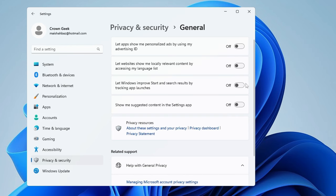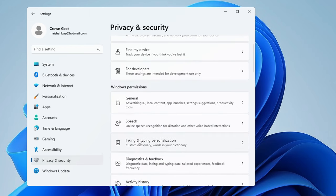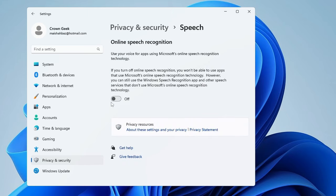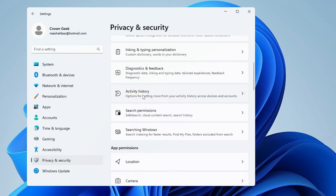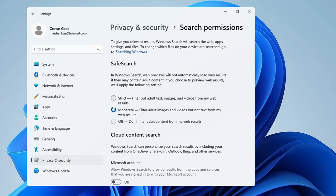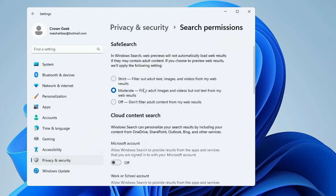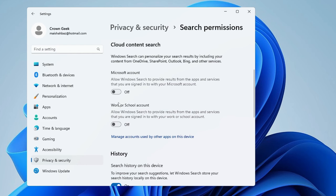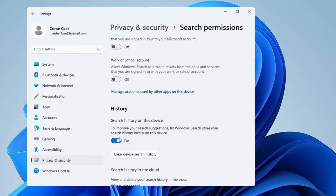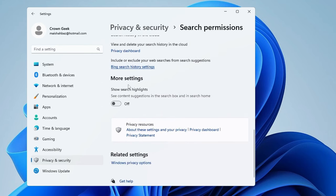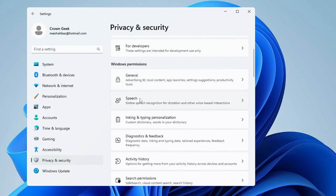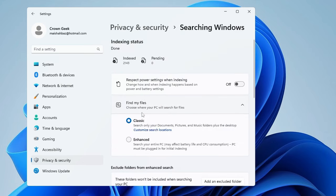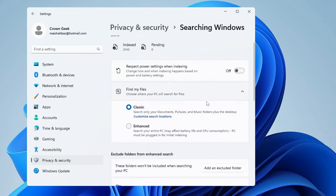Disable all four of them, then go back and click on Speech — disable it. Go back and do the same with Inking and Typing Personalization, Diagnostic and Feedback, and Activity History. Then click on Search Permissions — keep the safe search set to Moderate, make sure you do not turn this off because it is a security feature. You can disable the cloud content search options and the history option. Then go back and click on Searching Windows — you can disable the 'respect power setting when indexing' option.